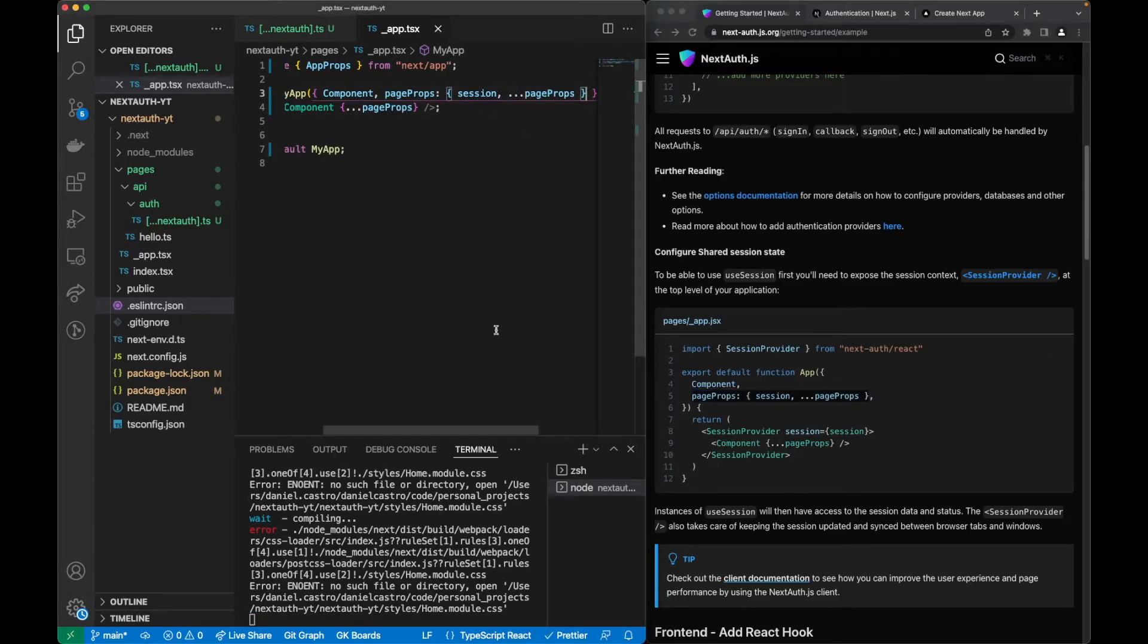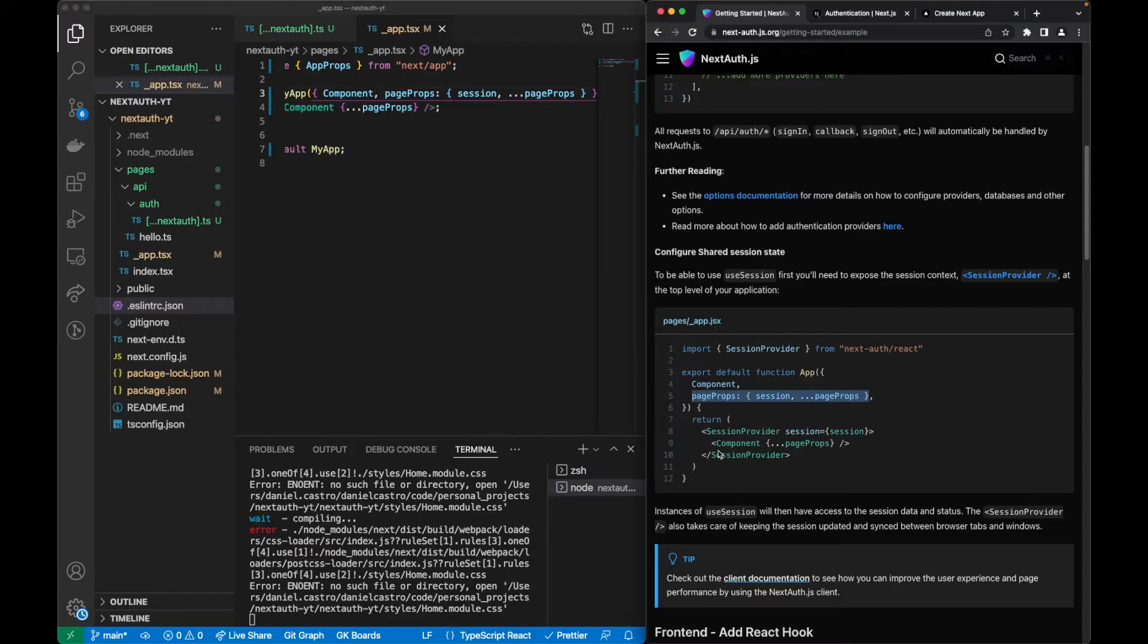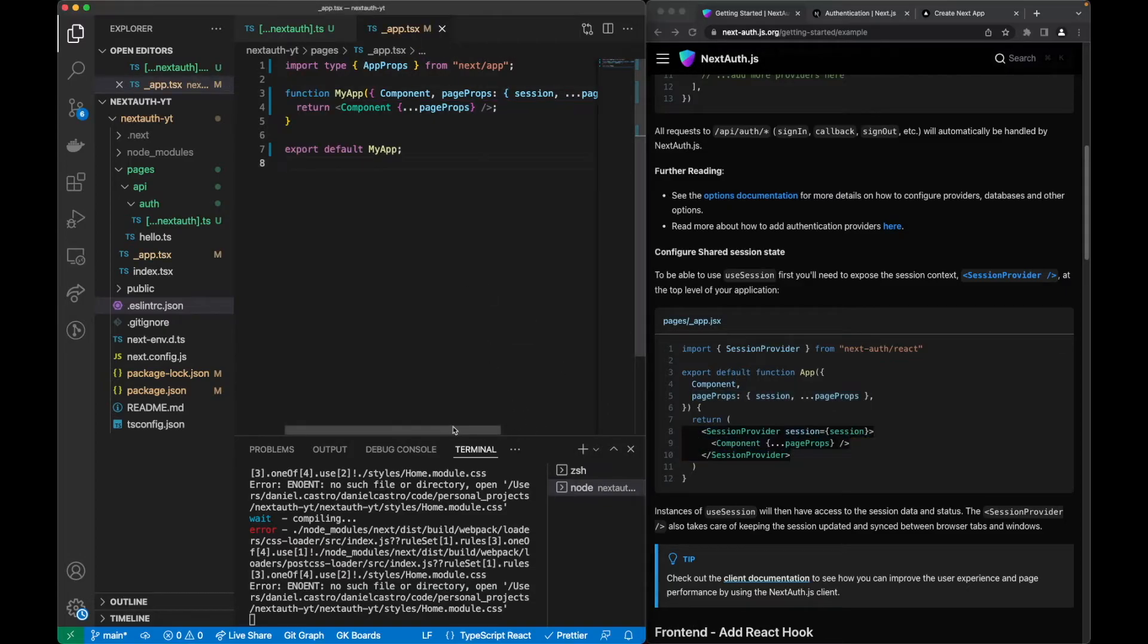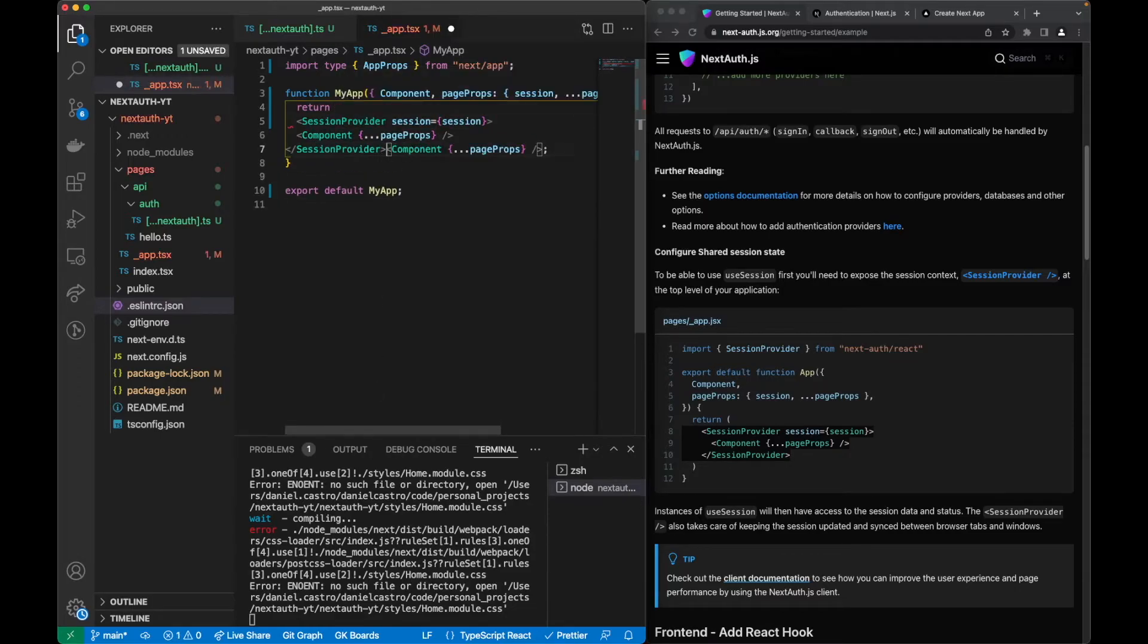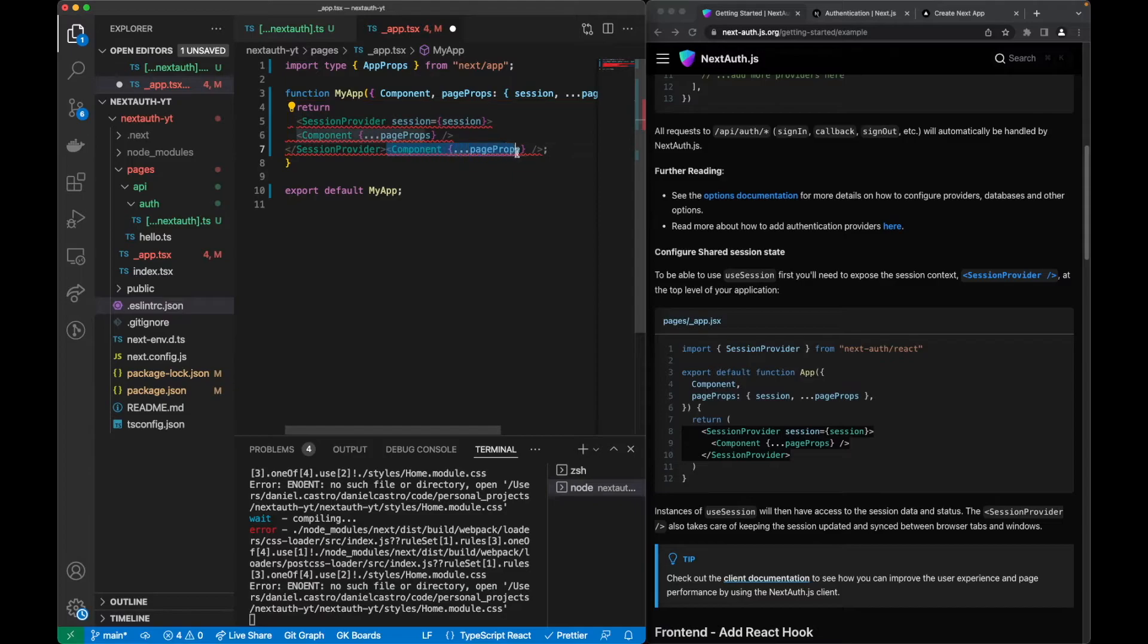And also the session provider that we will put in here with our component and delete this one.